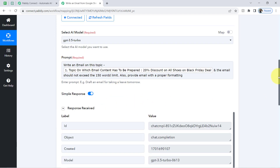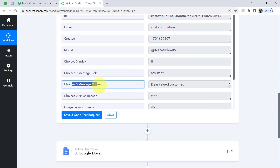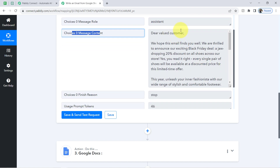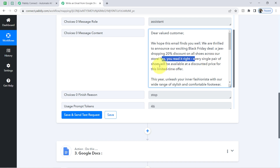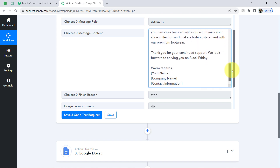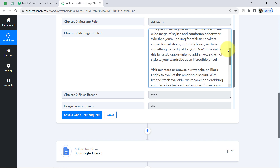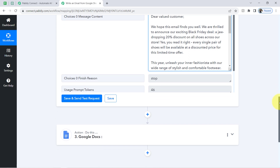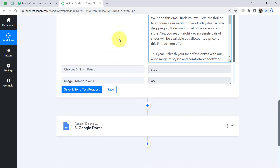The response has been received. In 'choices[0].message.content' you can find the email. 'Dear valued customer, we hope this email finds you well. We are thrilled to announce our exciting Black Friday deal — a jaw-dropping 20% discount on all shoes across our store. Every single pair of shoes will be available at a discounted price for this limited time offer.' Did you notice how ChatGPT created a nice email automatically in just a few seconds? The second step of our automation is also done, and you can start doing email copywriting with the help of automation and AI.